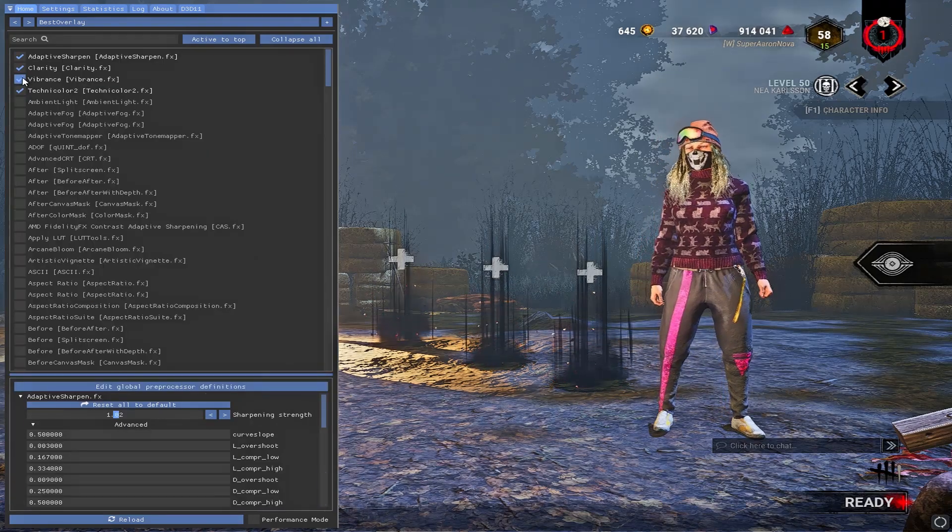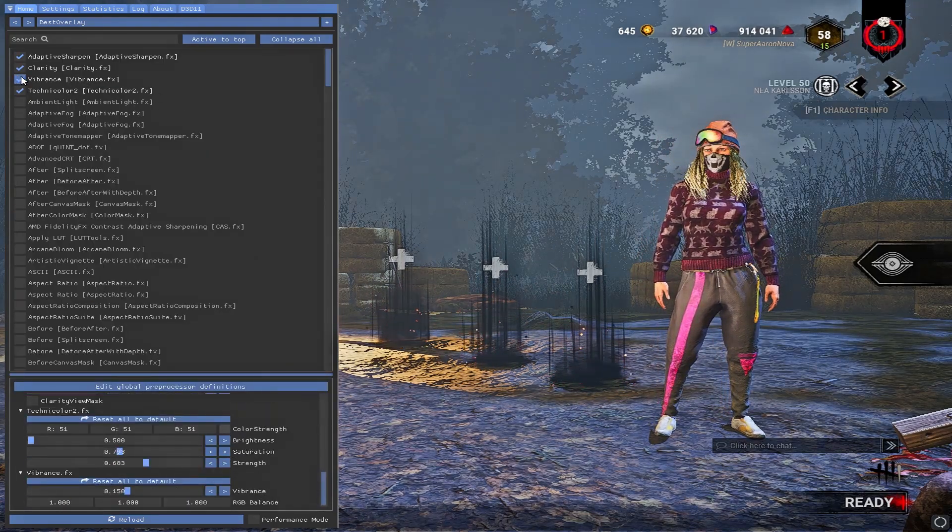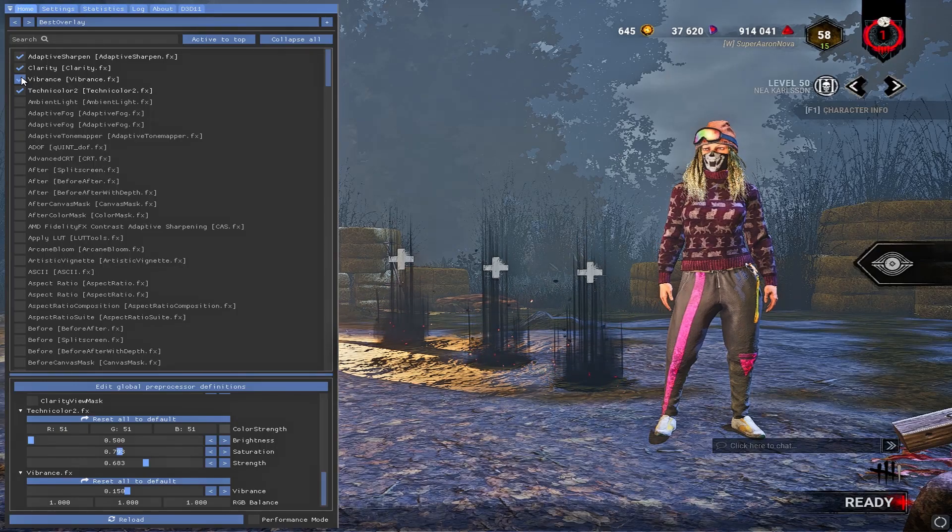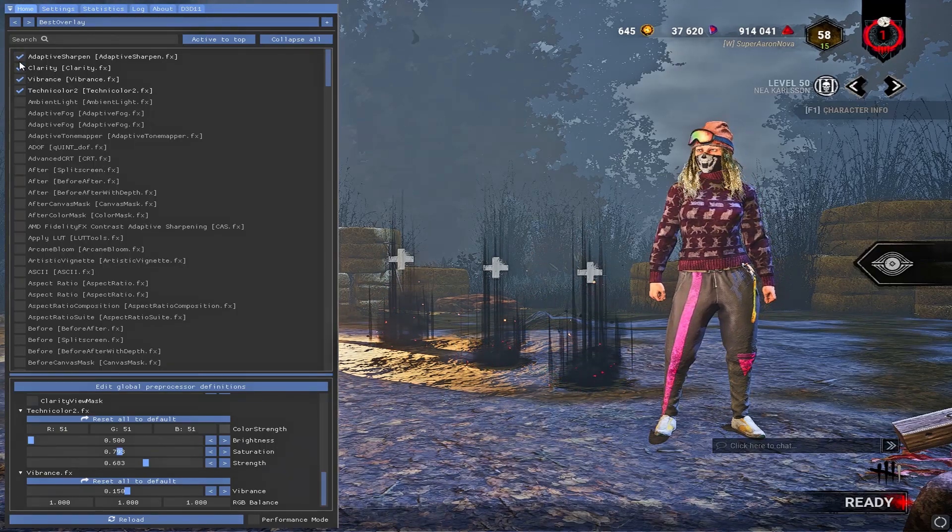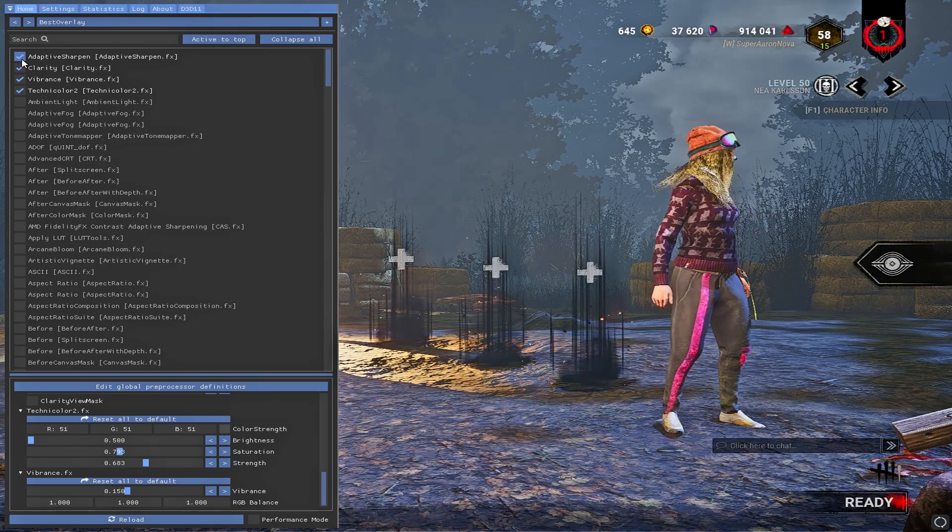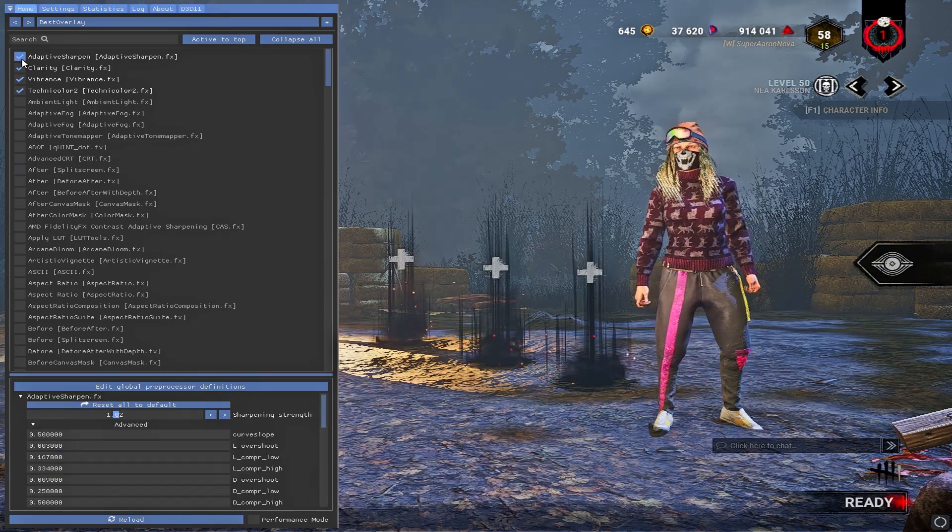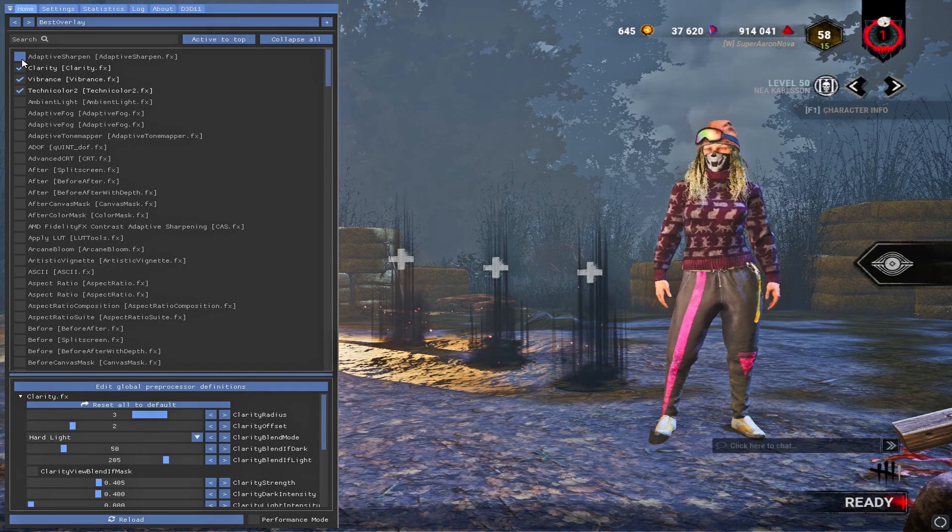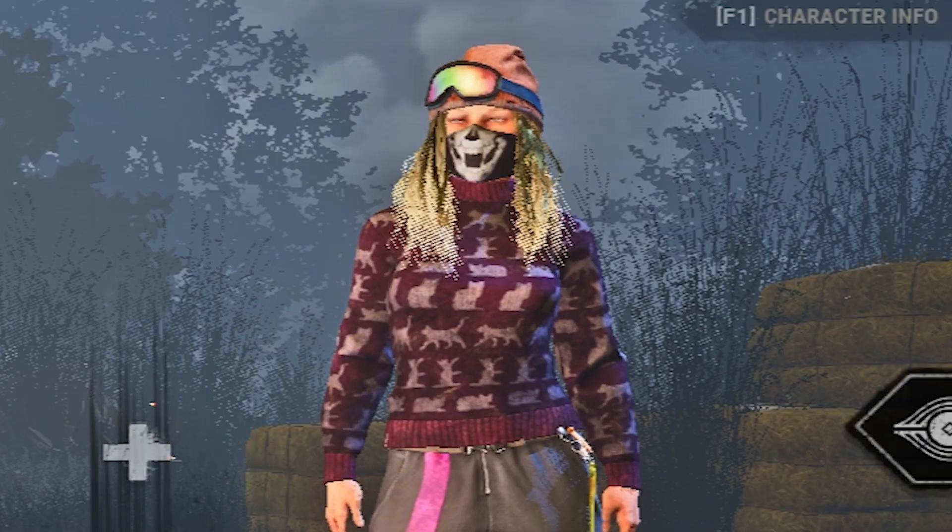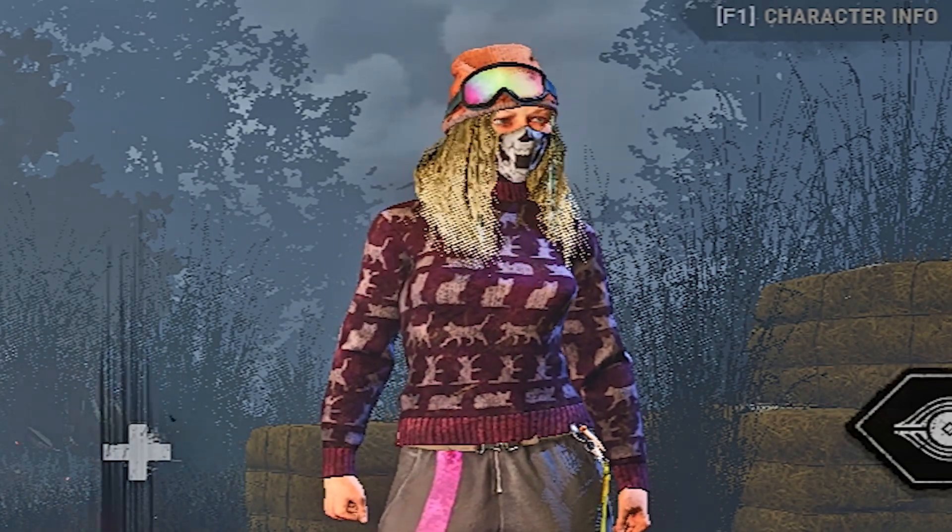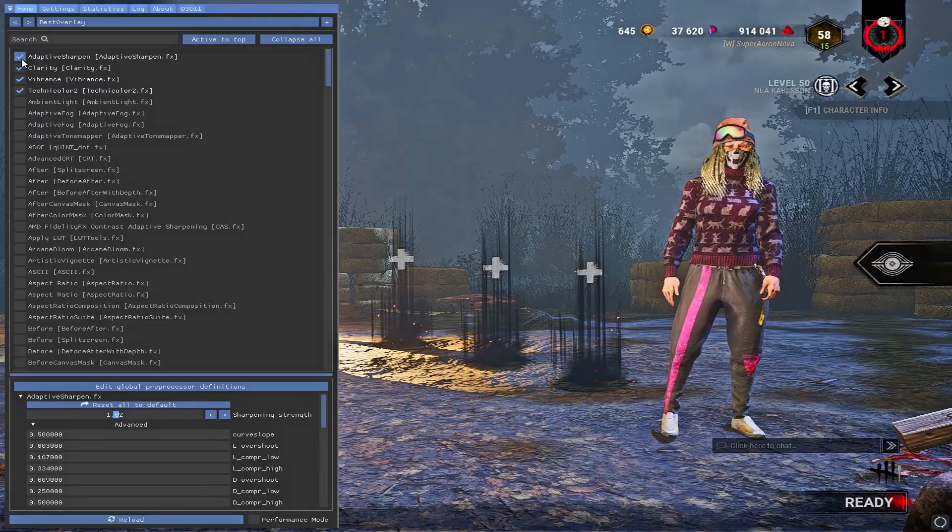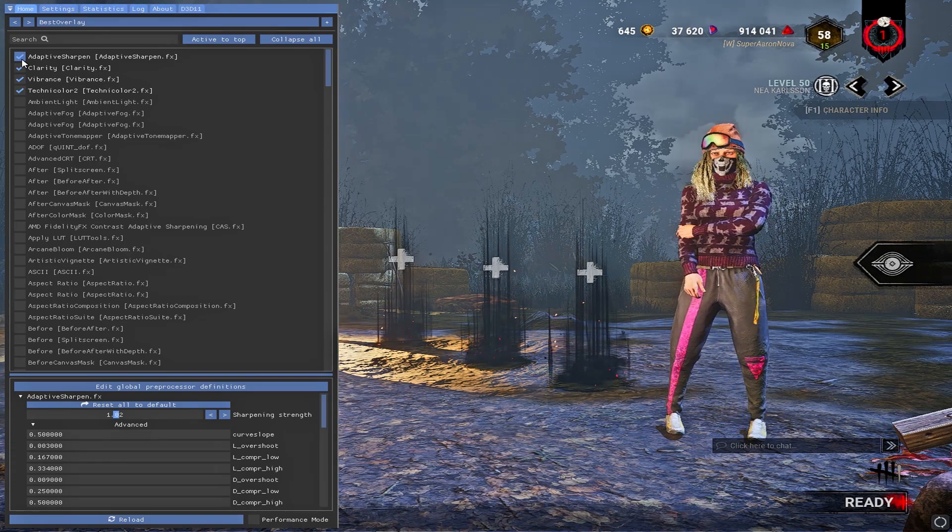Vibrance and Technicolor give the game some saturation and brightness and just really make the colors pop. Clarity and Adaptive Sharpen just go hand in hand, but Adaptive Sharpen is probably your most important one. If we take this one off, the game looks very blurry. If I'm to zoom into Nea right now with Adaptive Sharpen off, then I turn it on, it's crazy how blurry the game is actually. And you don't realize it until you use a filter like this one.